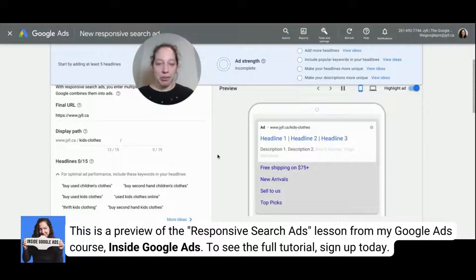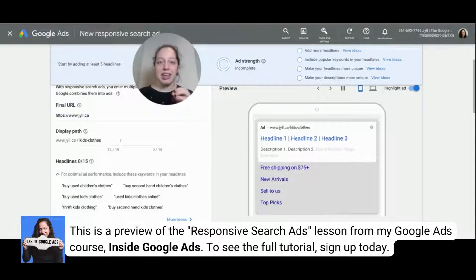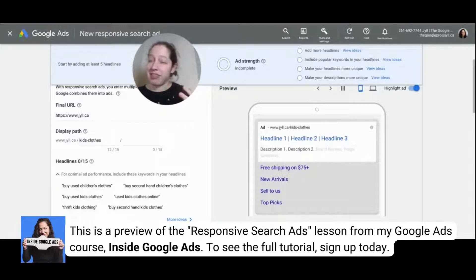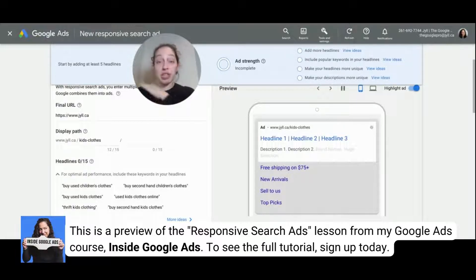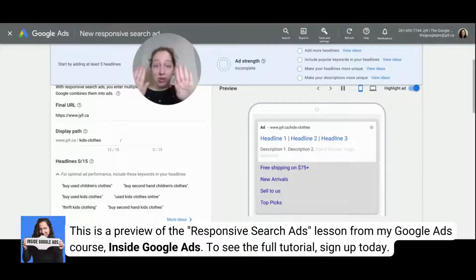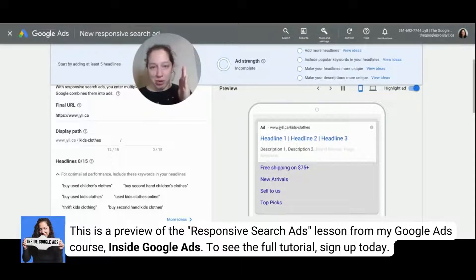Now up here: ad strength — incomplete. What does that mean? This is a point of confusion for a lot of people, so I want to be really clear: this is not the same as quality score. But the things you need to do to get a really strong ad strength are the same things that are going to give you great ad relevance and even contribute a bit to landing page experience. So your ad strength should always be excellent, because doing so will also have the impact of giving you a stronger quality score. To be clear — ad strength and quality score are two completely different things, but the things that give you an excellent ad strength will also give you a better quality score.